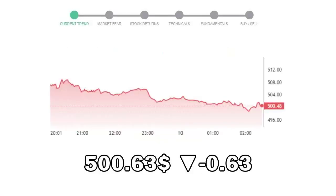Costco closed at $500.63, with a decrease of negative 0.63% in the last trading session.